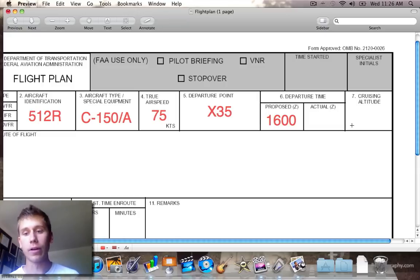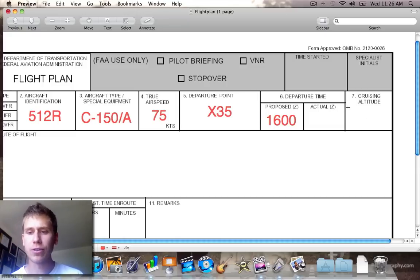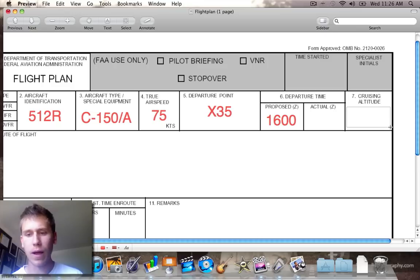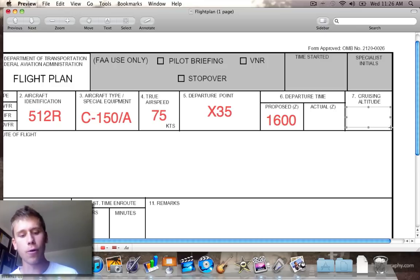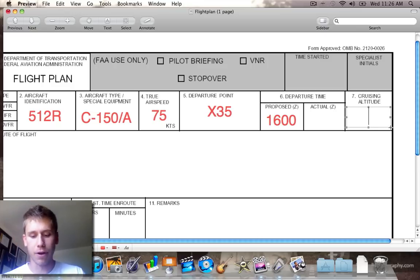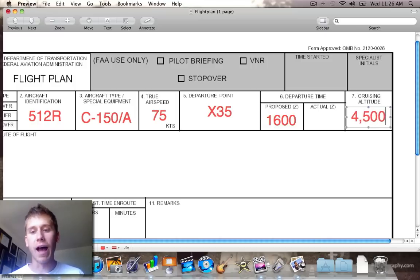Our cruising altitude — remember we've got to go even or odd and then plus 500 — so we'll say 4,500 feet.